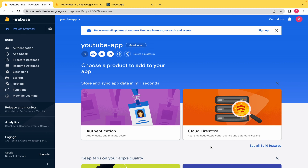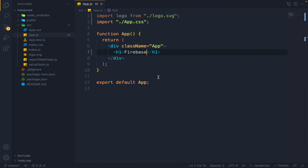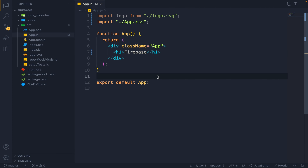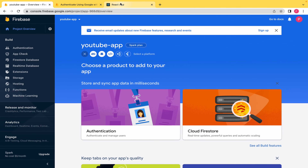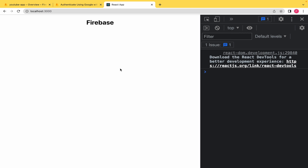I have a simple Firebase project here which we have given the name of YouTube App. I have made a fake React project in which I am just rendering Firebase on the screen. So step by step, let's understand how to install Firebase and what is the right way of using Firebase in your app.